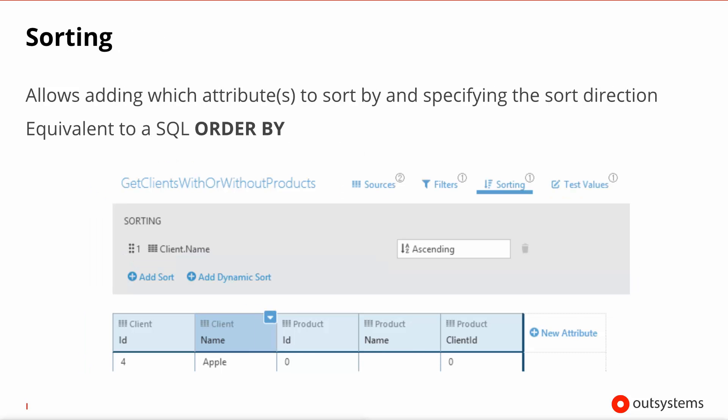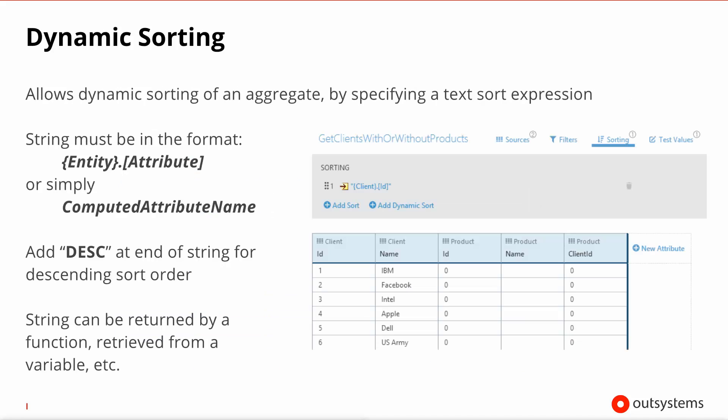In closing, all that remains to be talked about is sorting. You have in the aggregates interface a dedicated tab for that and you can select as many attributes as you want. The order is obviously important, you can decide if it's ascending or descending. If you particularly need a dynamic sorting, you specify to the query a text that dictates what column it should sort by. Please note that the syntax of this text is very specific and is highlighted on the left hand side of the slide.